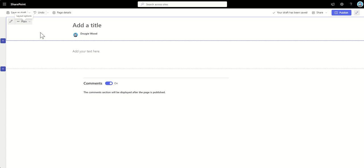Maybe this is part of a knowledge base or a wiki that you're building and you just don't want any distractions on the page. So sometimes that is used or it might just be that you don't have enough kind of branded imagery. Sometimes people don't like to use the Microsoft stock imagery. They only use their own branded imagery, and there's not enough of it to go around. So rather than having repetitive headers on every single page, they choose just not to have them at all.